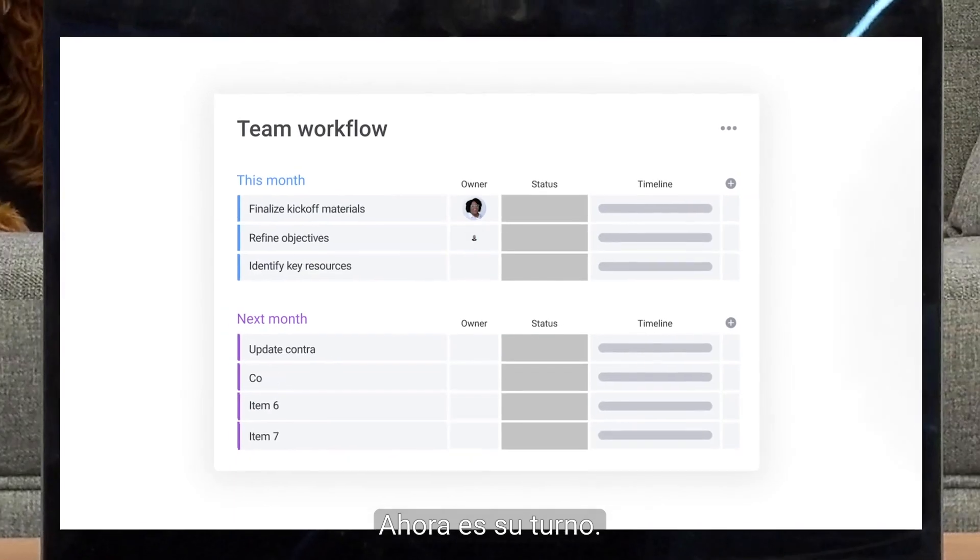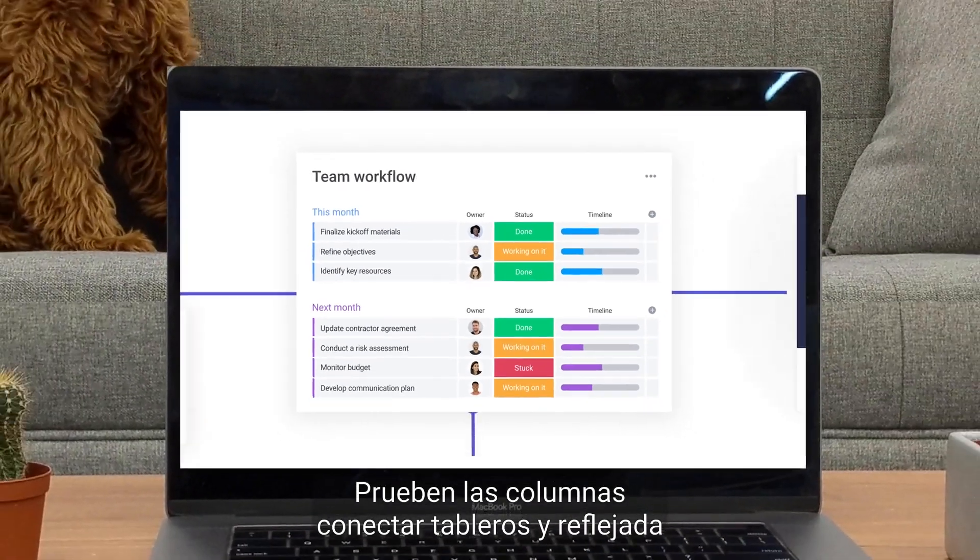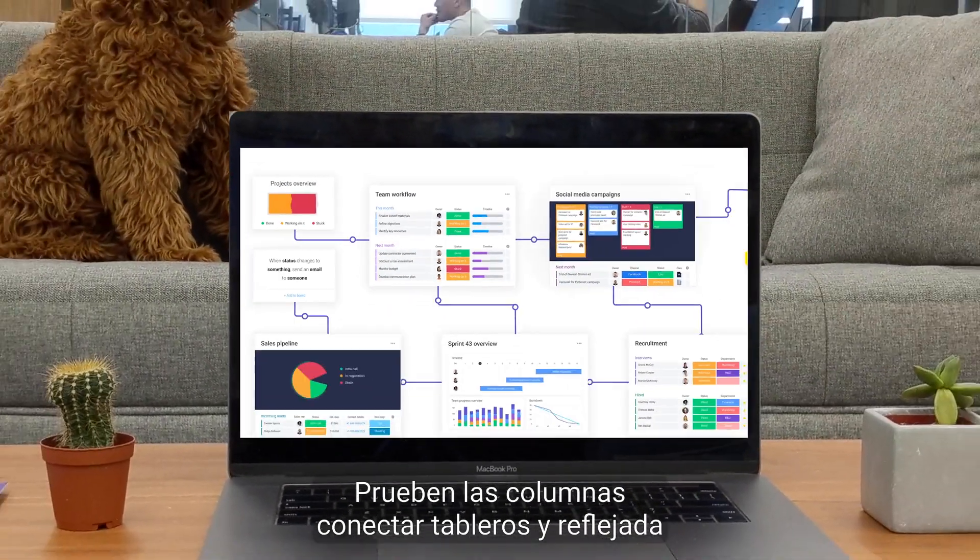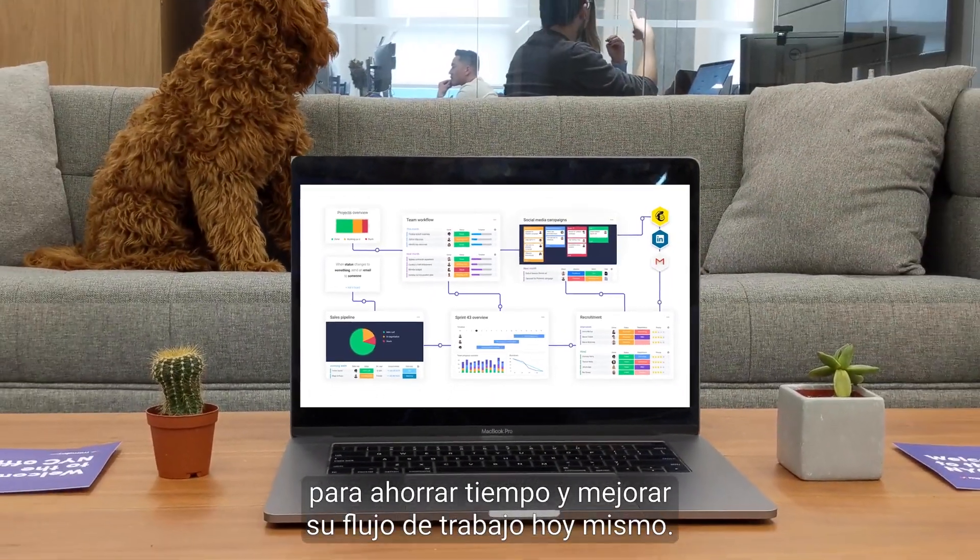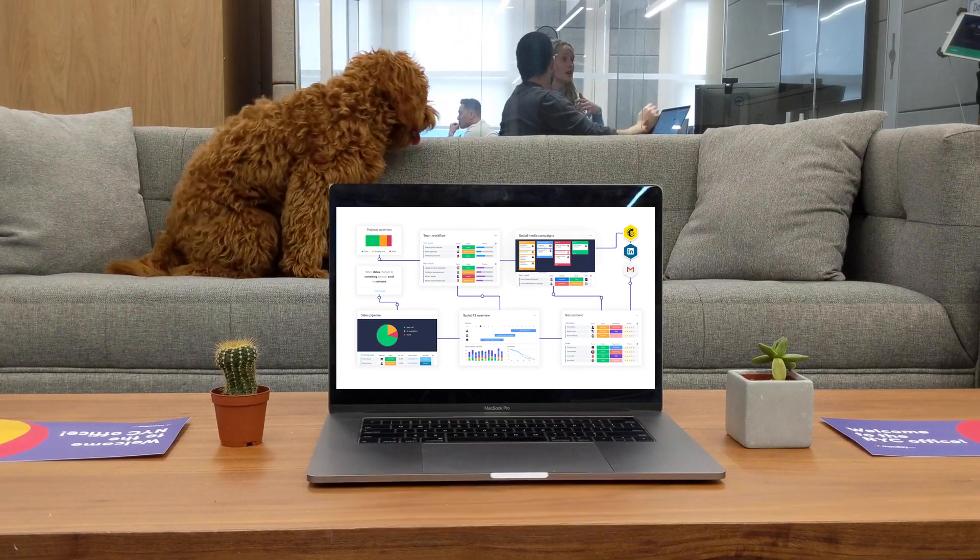Now it's your turn. Try adding the connect boards and mirror columns to save time and enhance your workflow today. That's it for now. Click here for more on connecting boards and allthingsmonday.com.